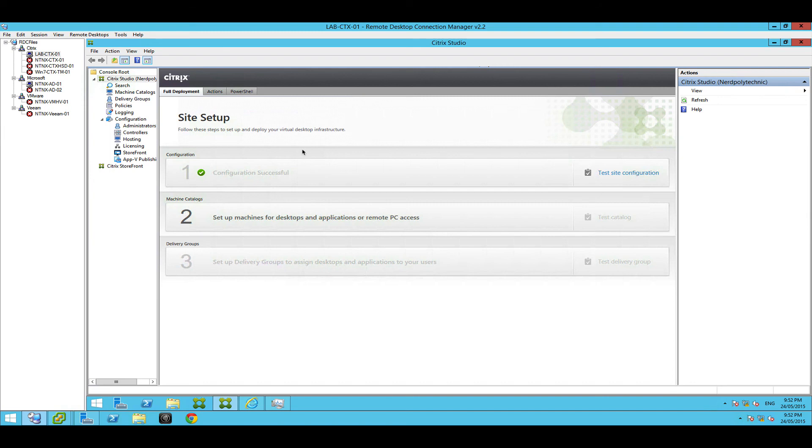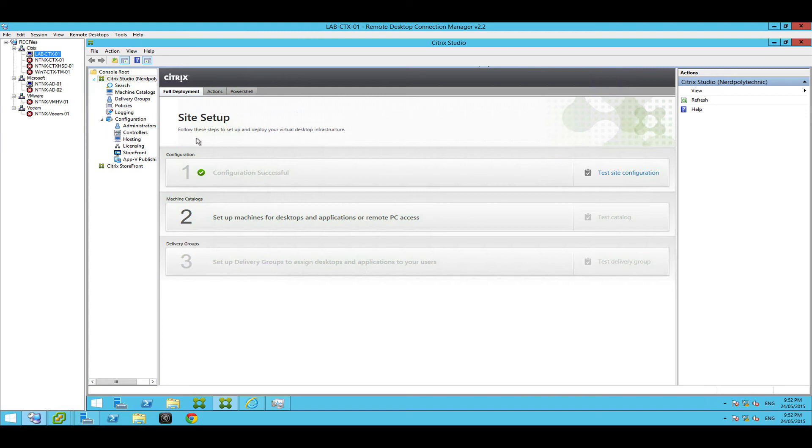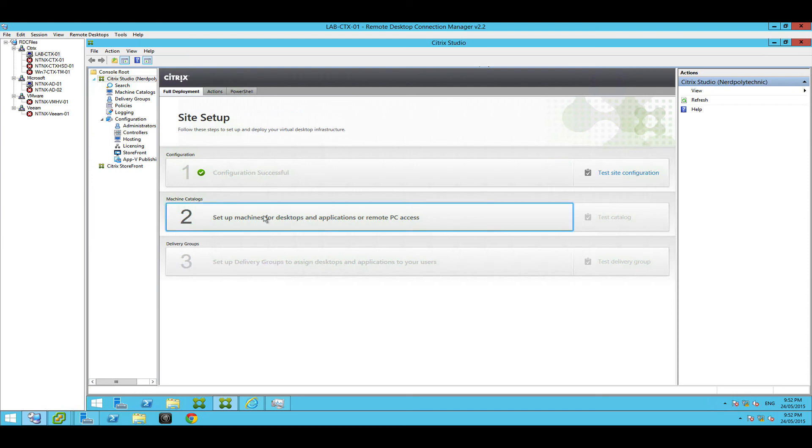Okay, so close. Go back to your Citrix delivery controller virtual machine. So here I'm in my remote desktop connection manager. I've got the machine configured up here, labctx01 in my lab, and we're going to go back to Citrix Studio and we're going to hit the next step of the site setup. So let's go and do it now.